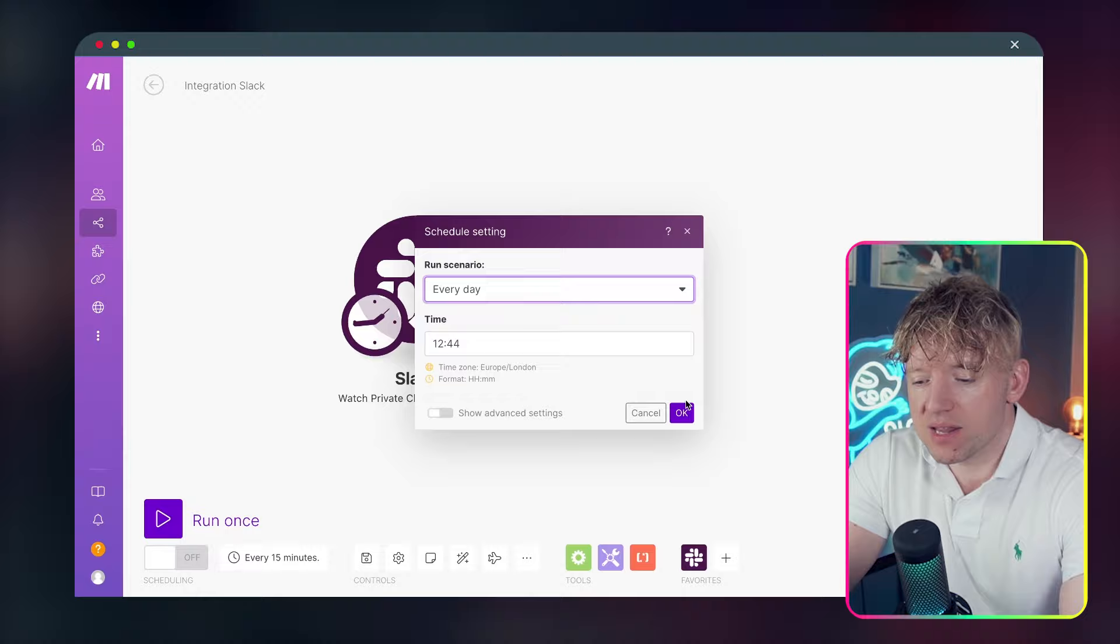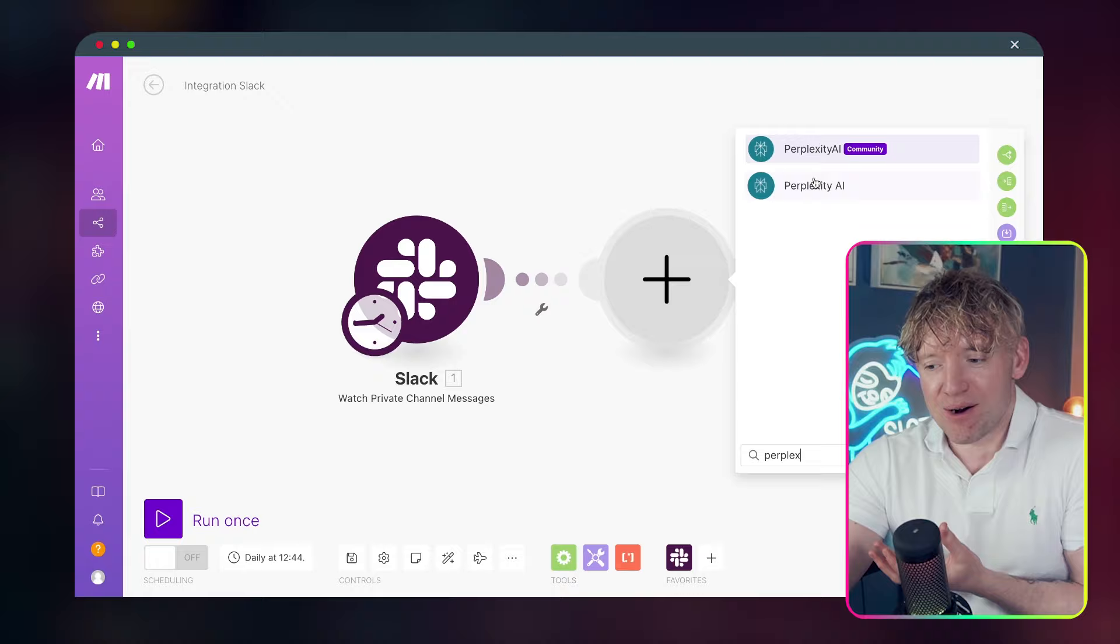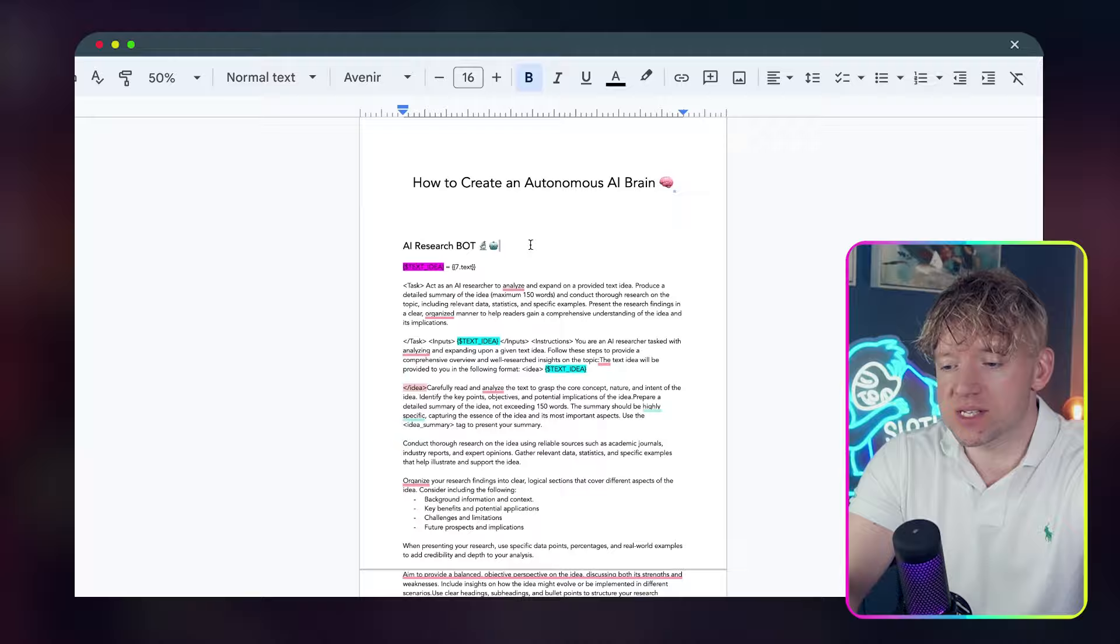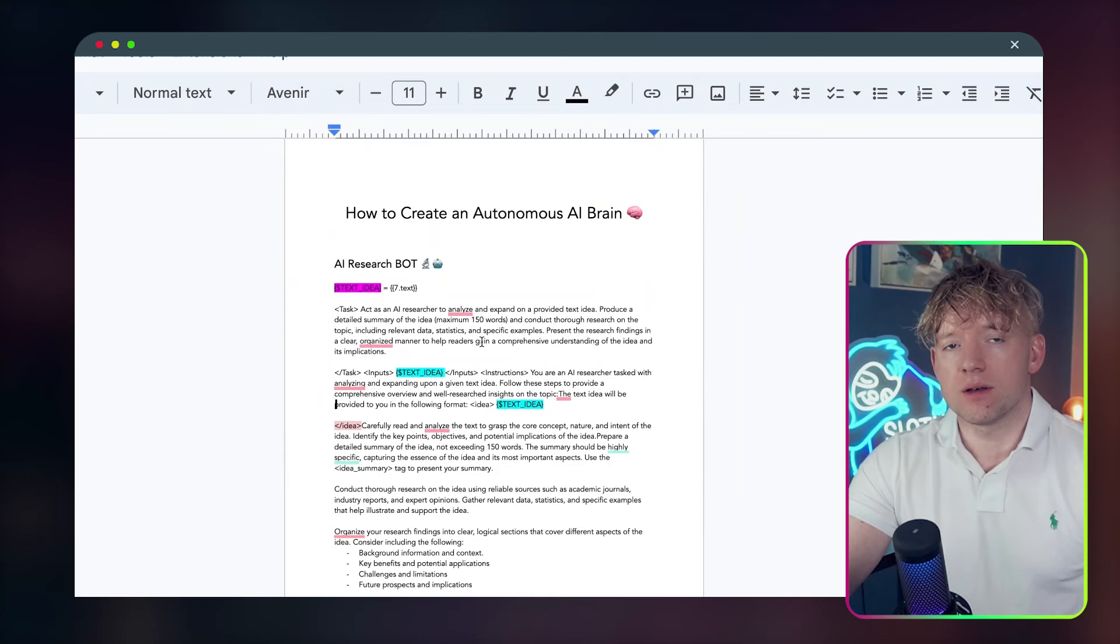Now we're going to add a new module. And the first module we're going to add is going to be Perplexity. So if you've seen my last video, you'll know exactly how to get the Perplexity AI feature within here. It's definitely worth it for the functionality it gives you. We're going to click on Perplexity AI. And then we're going to click on create a chat completion.